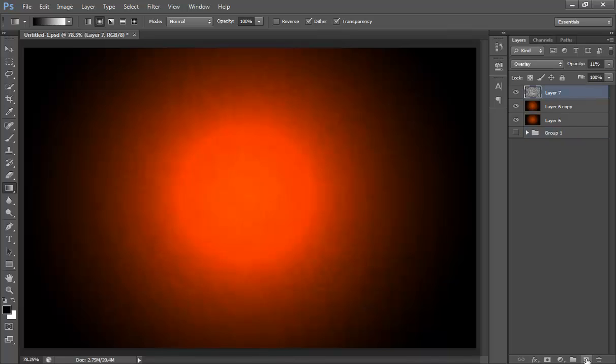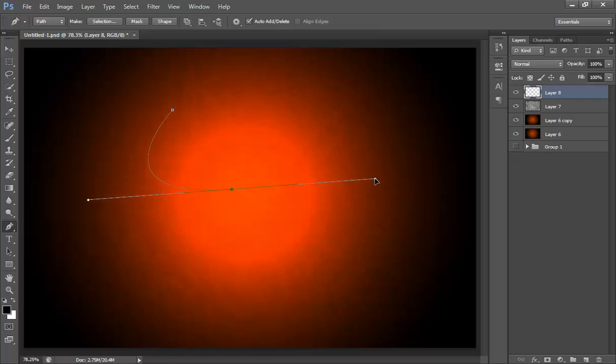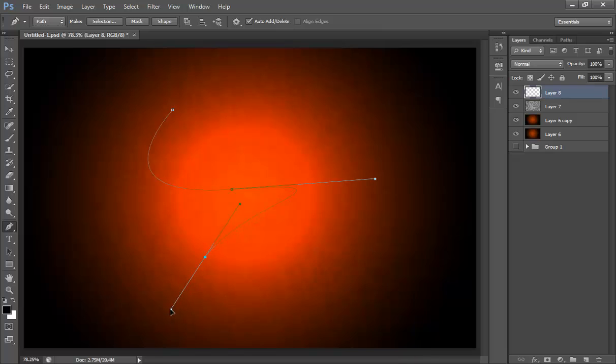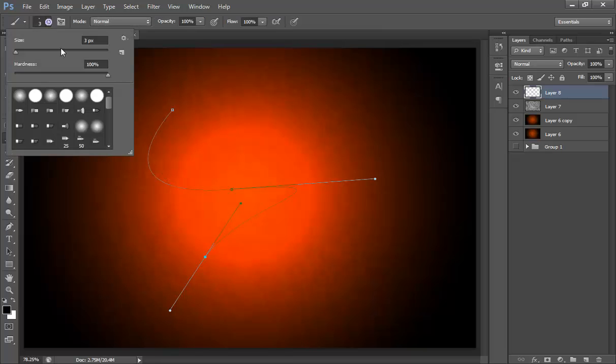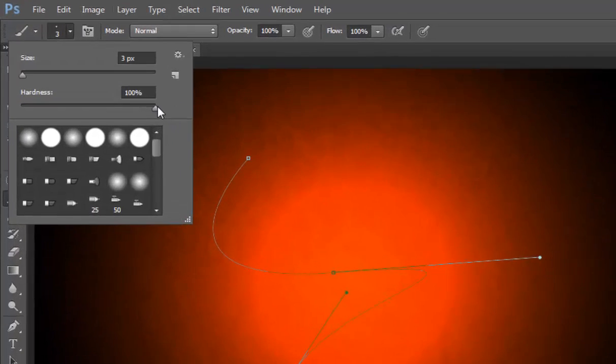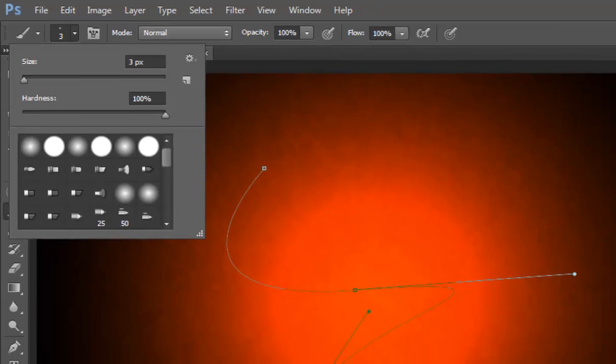Now make a new layer, choose your pen tool, and make a design on this. Something like this. Now choose brush and make sure your hardness should be 100 and size as you prefer. I prefer 3 pixels.